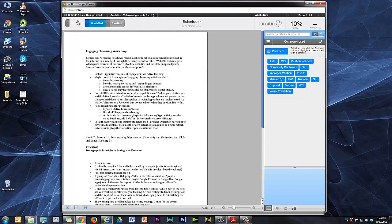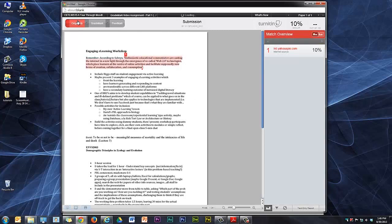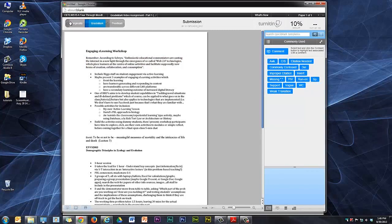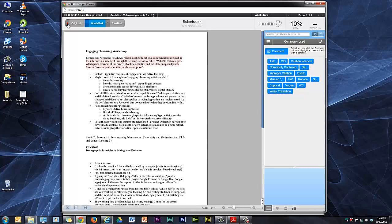If I click on Originality Report, there's the originality report. If I click on Grade Mark and click on this little circle, I can have the originality report overlaying the grade mark interface, if I wish.